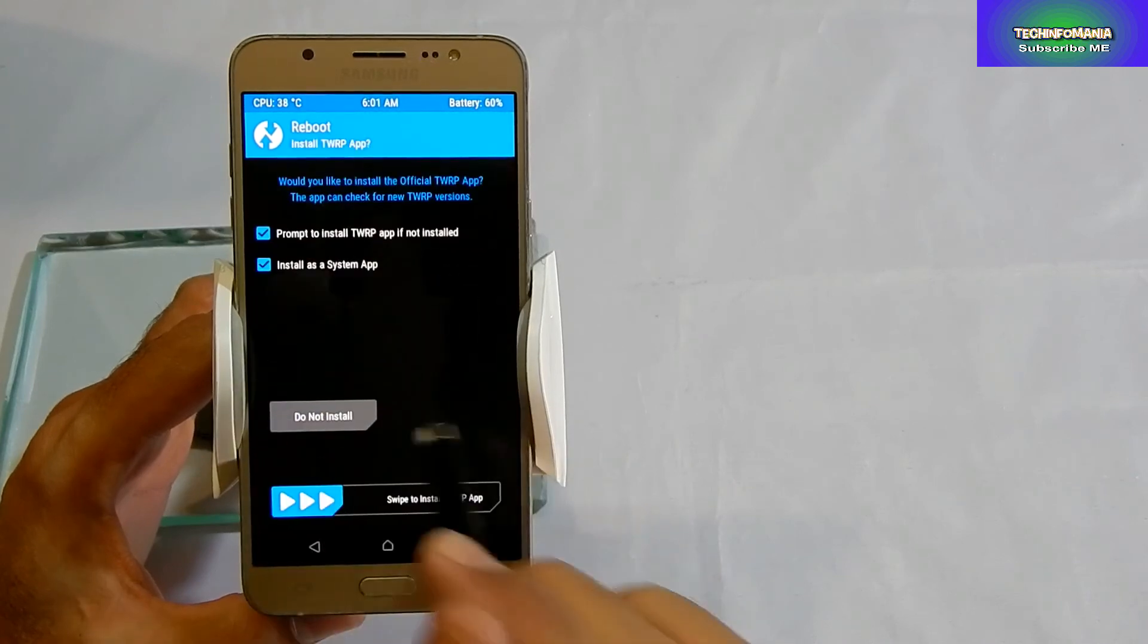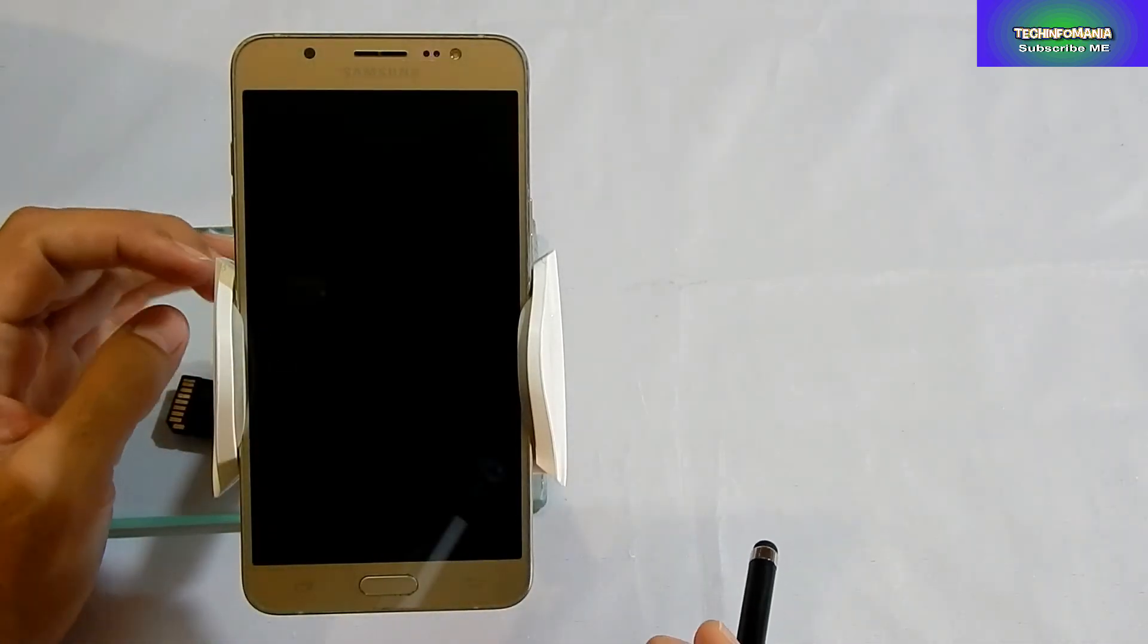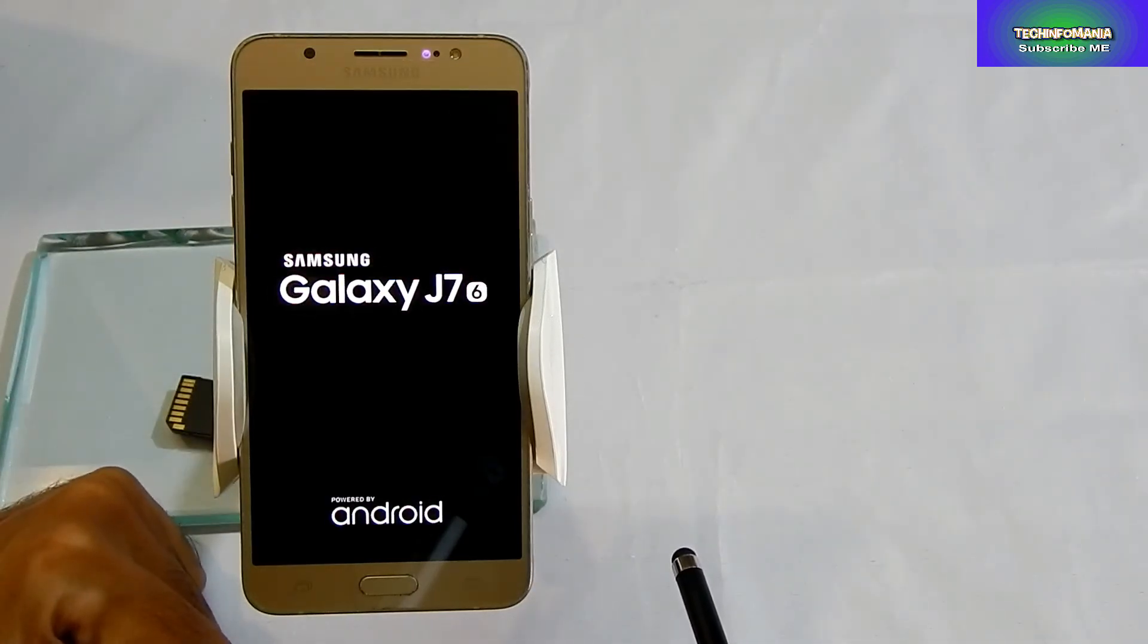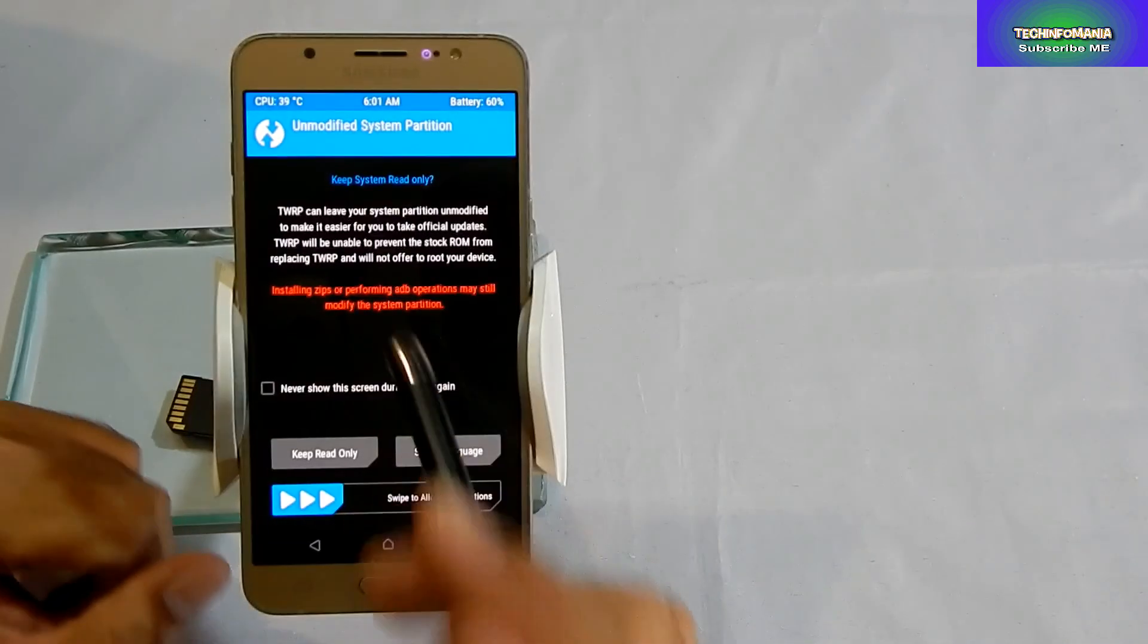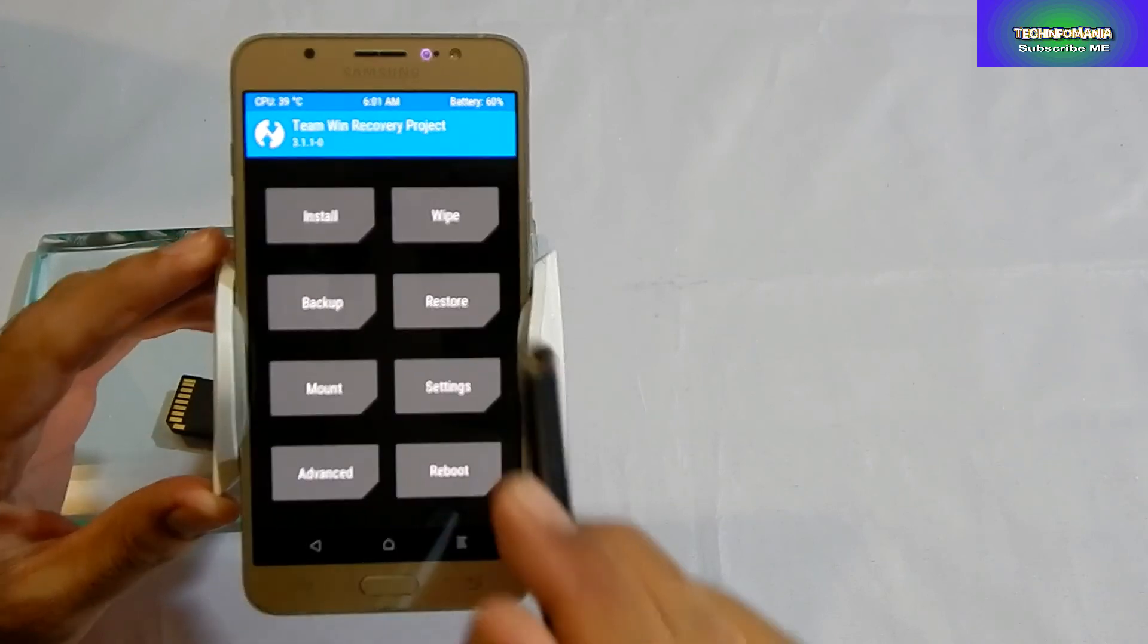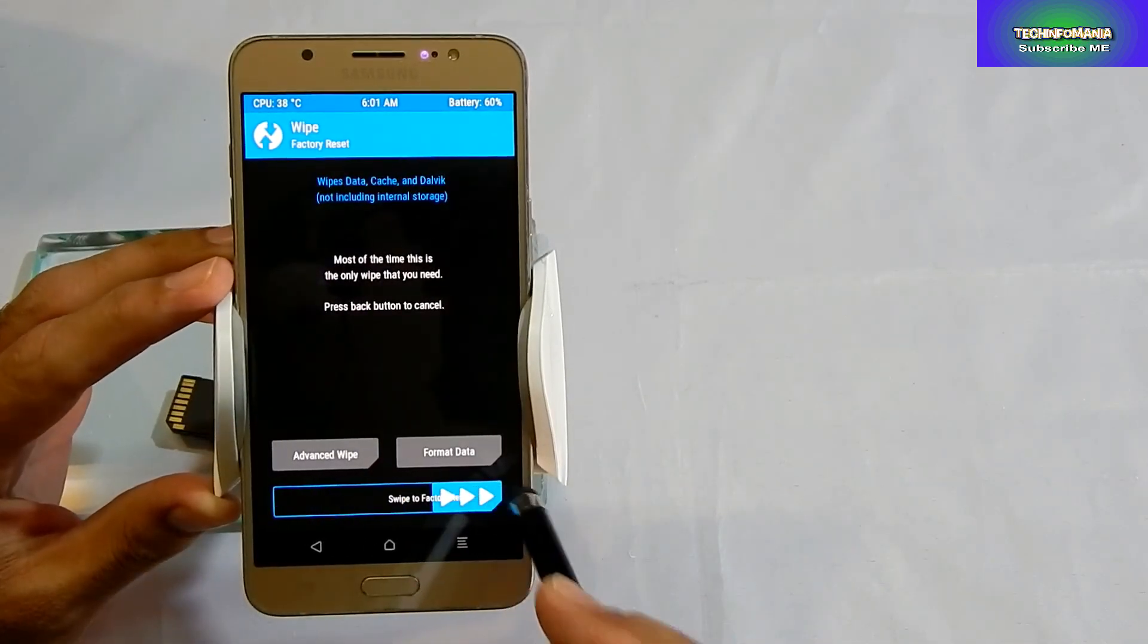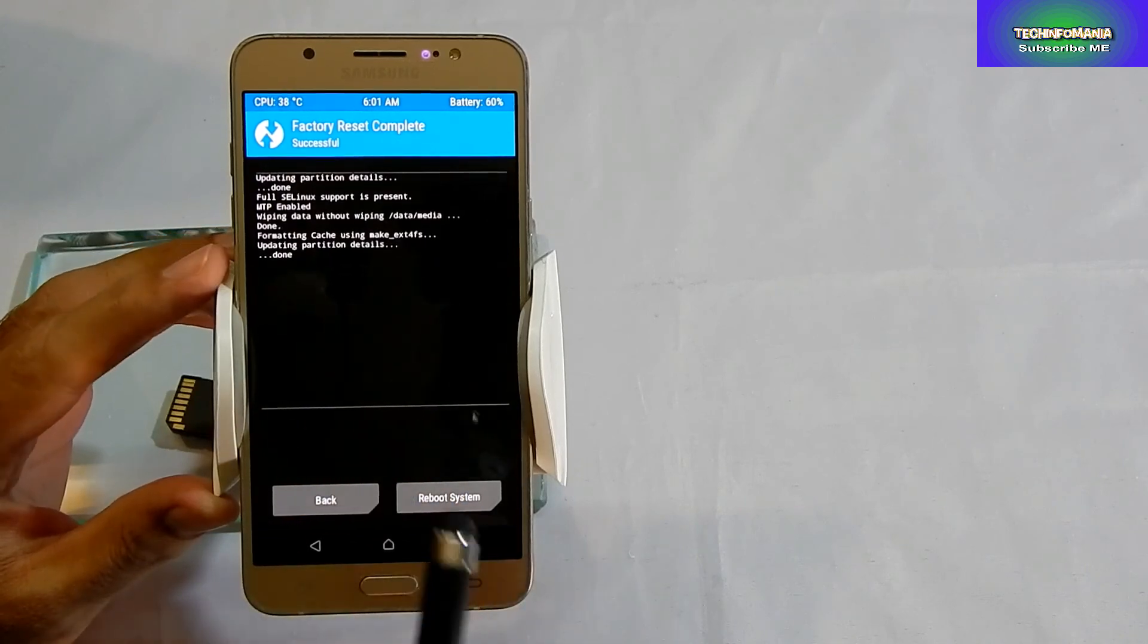Now you will have to boot your device into recovery again. When your recovery boots up, swipe and go to the Wipe section and do the factory reset. Now you can see no red lines.